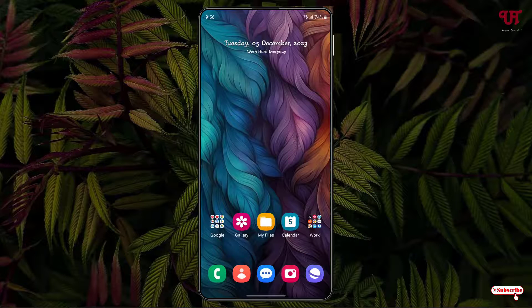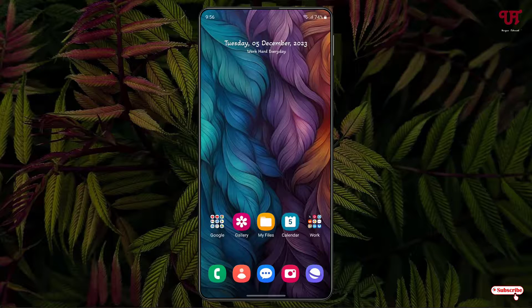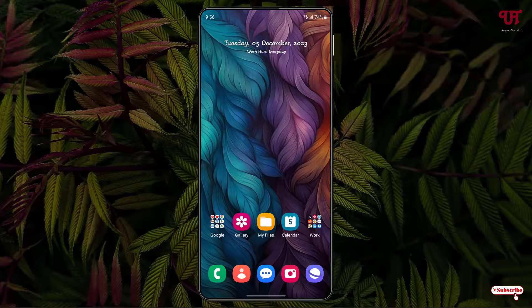So by using this method you can easily get a floating camera shutter button on Samsung smartphones or tablets running One UI. If you never knew about this cool feature included in the Samsung Camera application, you should definitely give it a try.